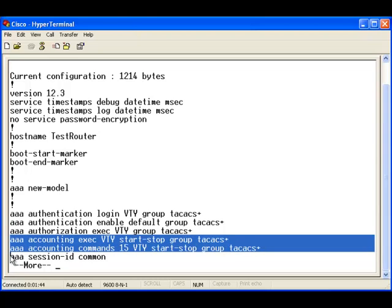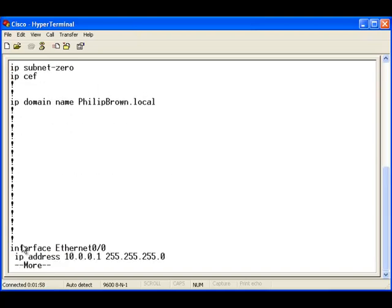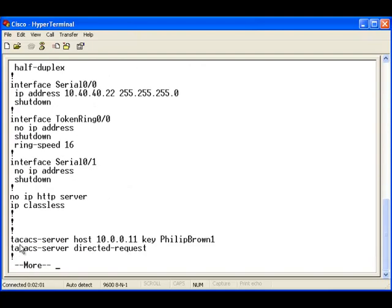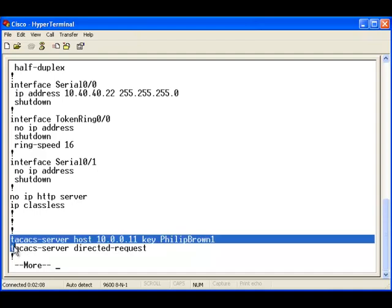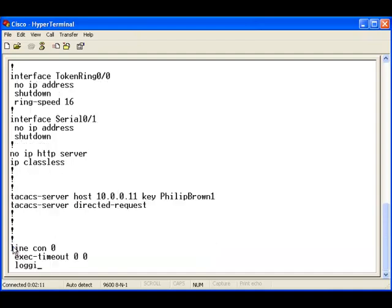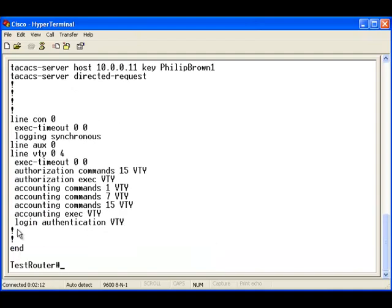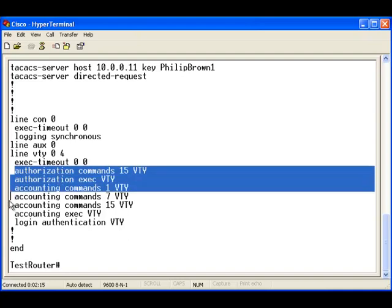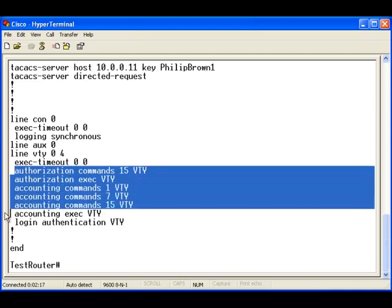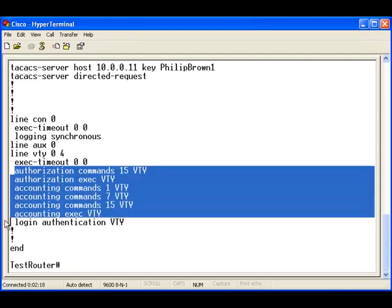Notice that the accounting method list is pointing to the TACACS Plus Server using the Start Stop feature. I've already set up the TACACS Server for 10.0.0.11 and I connected the accounting commands to the VTY line.